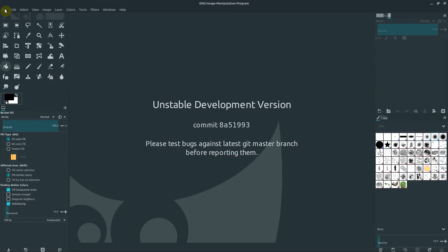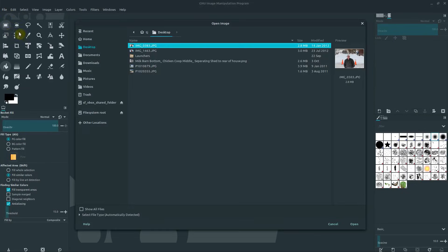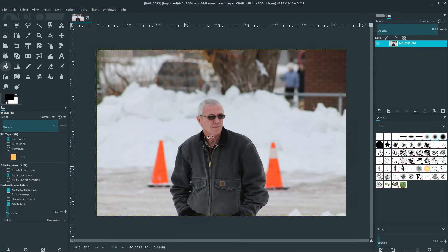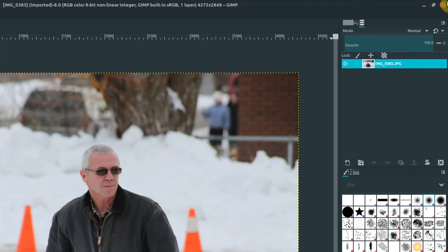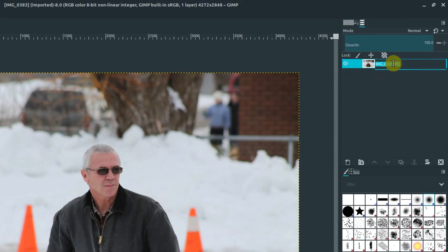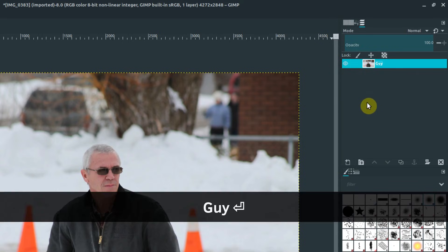But if we open up an image, maybe I'll just open an image for a good example, we'll choose an image and open it up, just a regular JPEG image. And now we see the name of the image, and it is also our layer. We can change the name by just double-clicking in here, and we can call this guy. So this is like the guy layer.